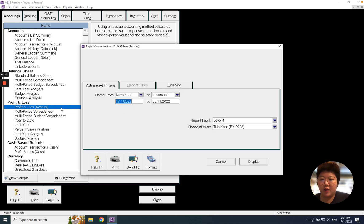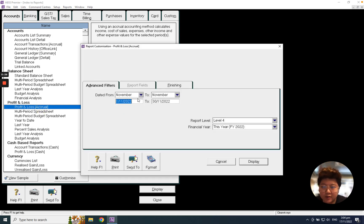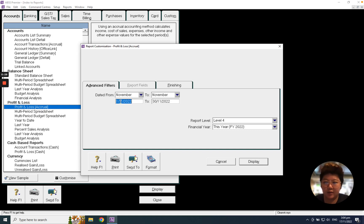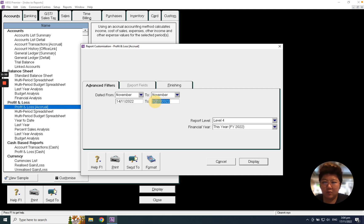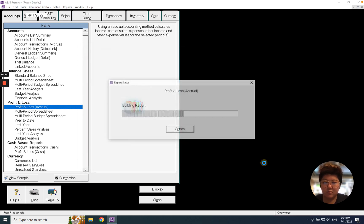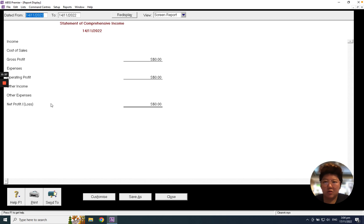You can select the date period that you want to preview. For example, it could be one day. Let's just key in maybe 14th November. That is the daily profit and loss. How about if I want to change to yearly?